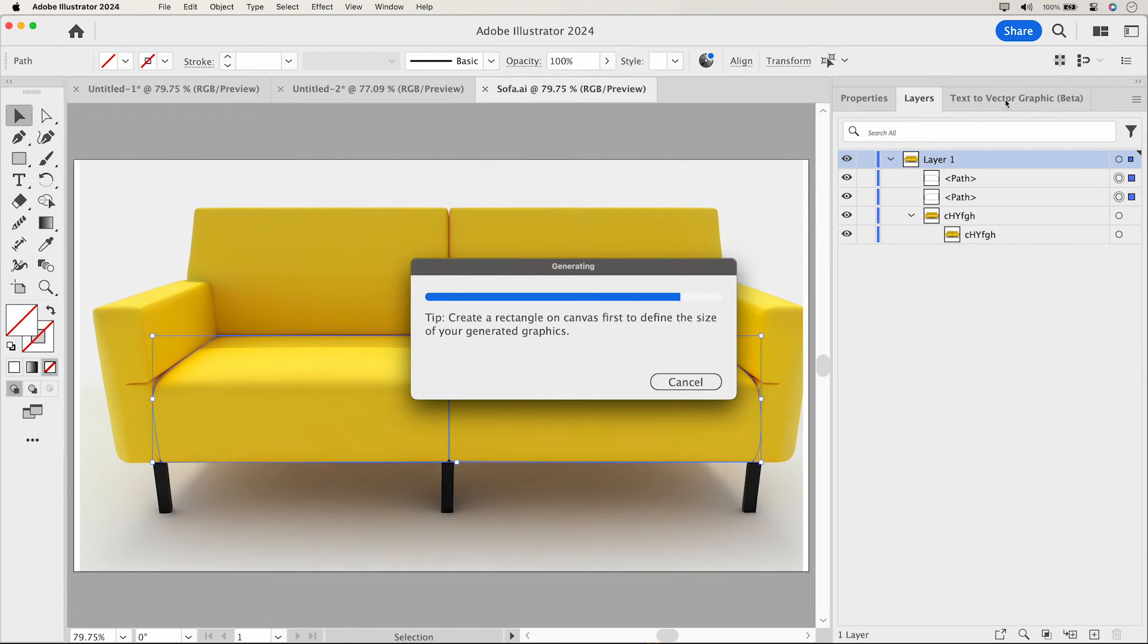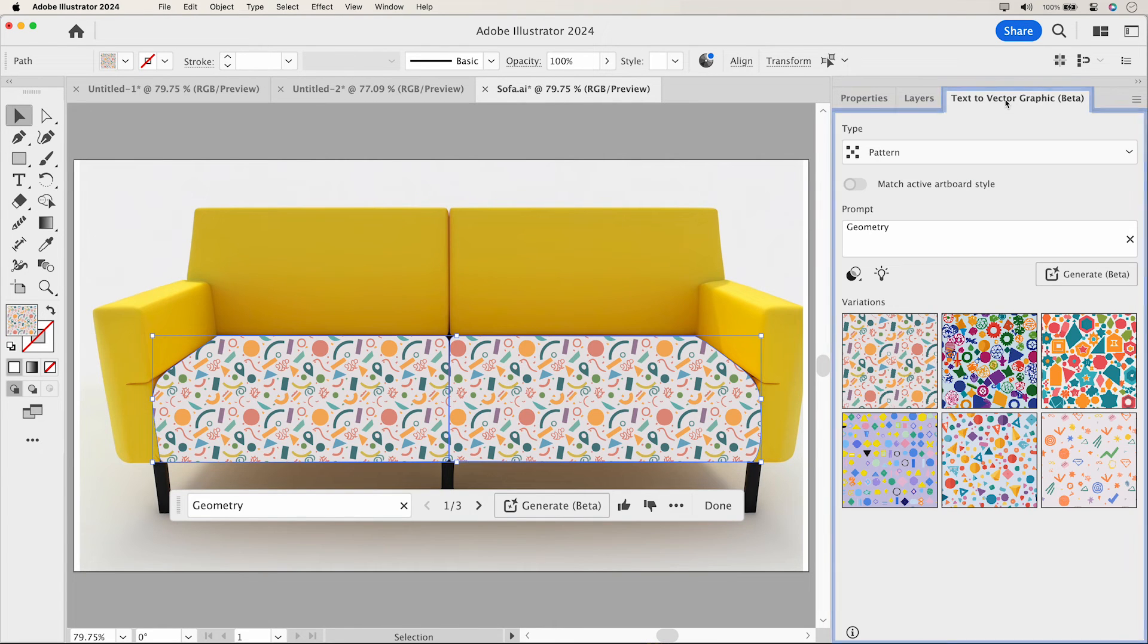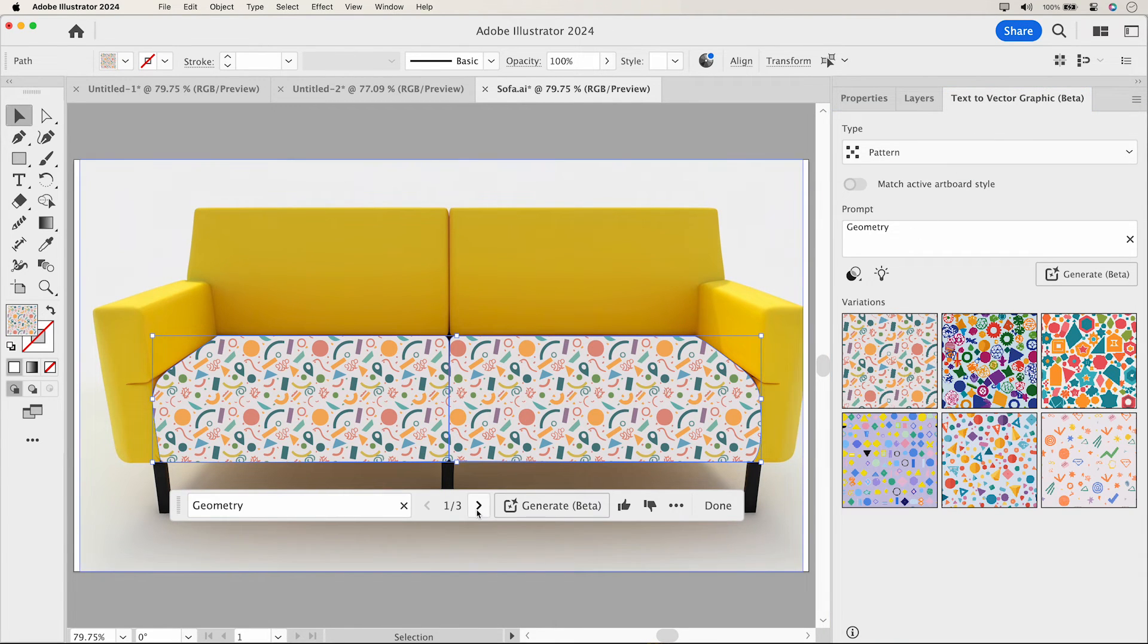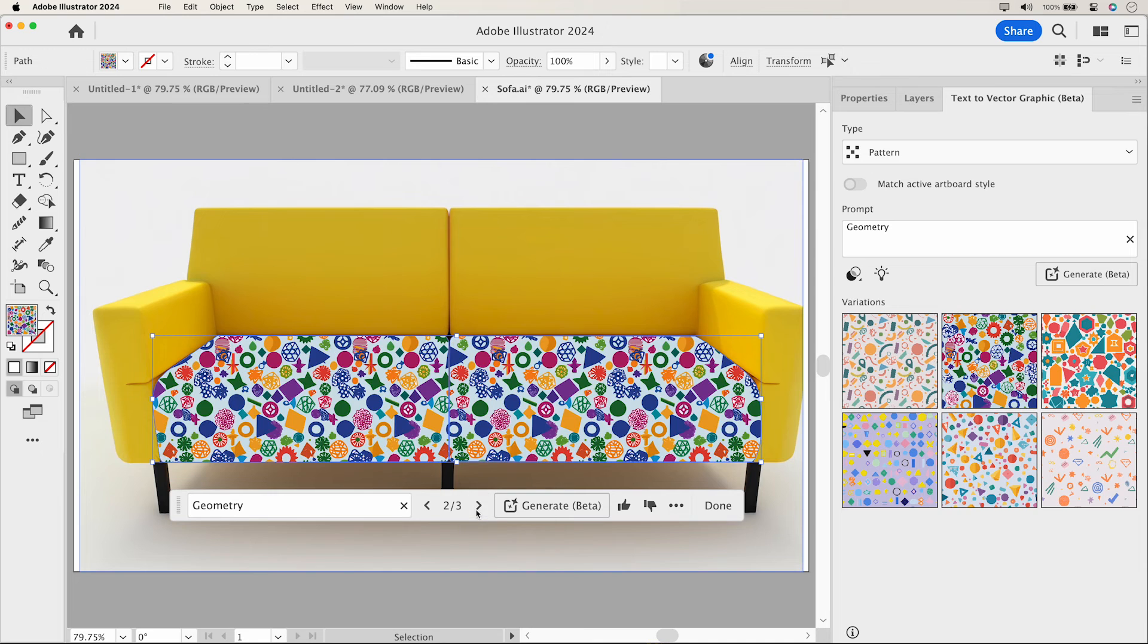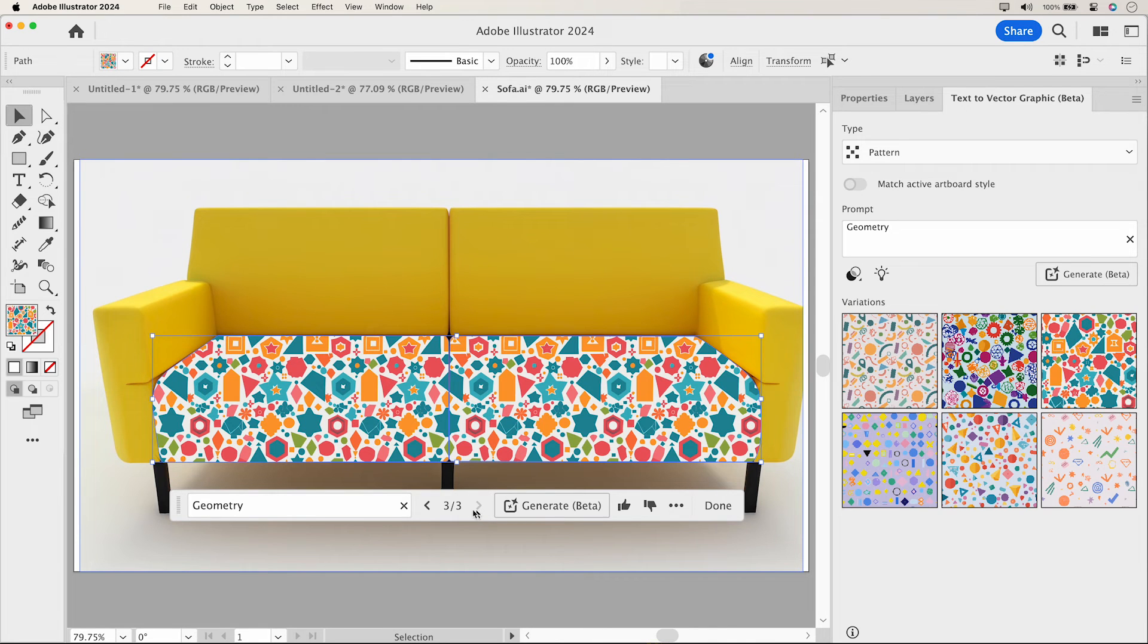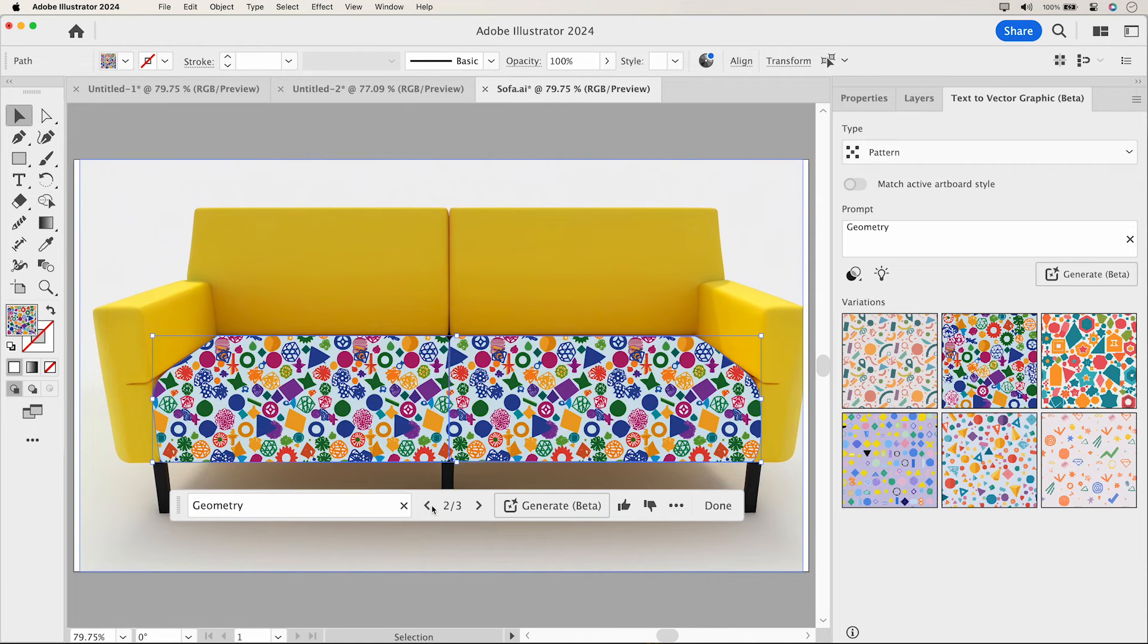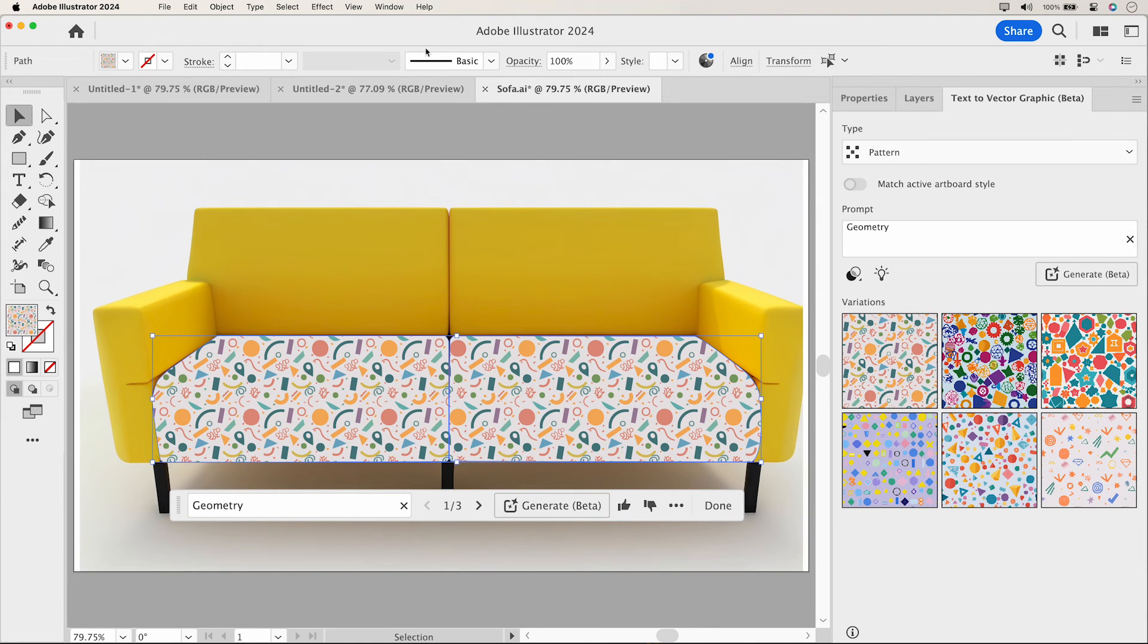I've already created a path using the Pen tool, meticulously outlining the sofa seating cushion. Now, let's add a pattern from the generated variations.